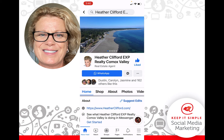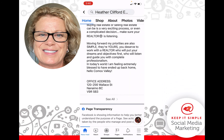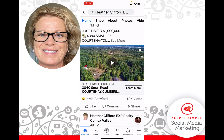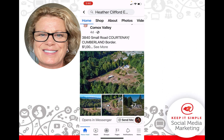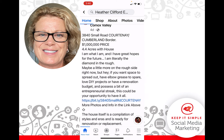Now what you're going to do is scroll down the business page. You may have to go quite far down until you find your post. For example, I want to share this post with these photos on it.